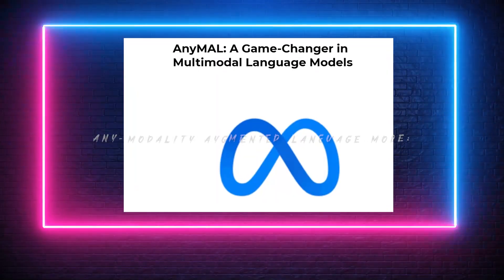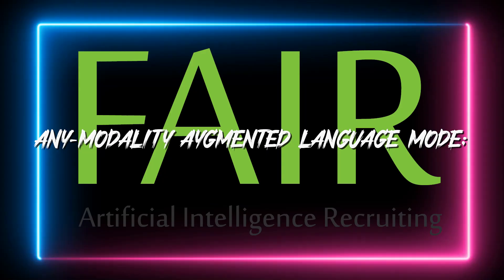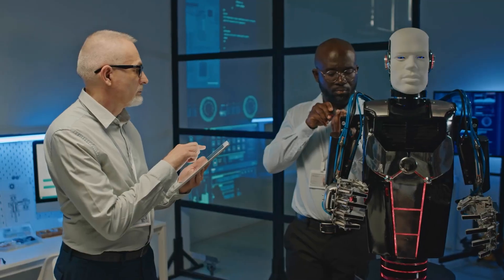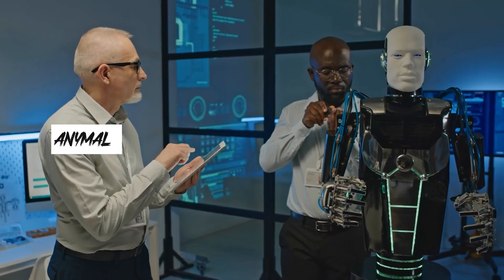The AnyModality Augmented Language Model, developed by FAIR, Meta, and Meta Reality Labs, is called AnyMal.